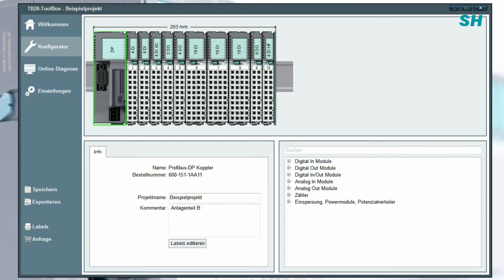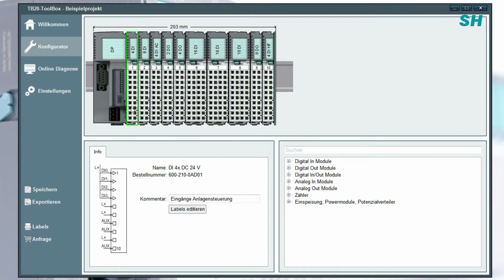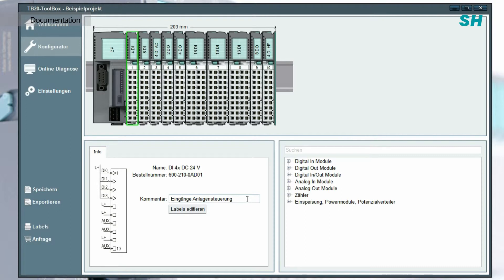The document will include information about what your project is called and the comments you've entered. You can also add comments for the individual modules by clicking on the module in the configurator and entering a comment in the info panel.